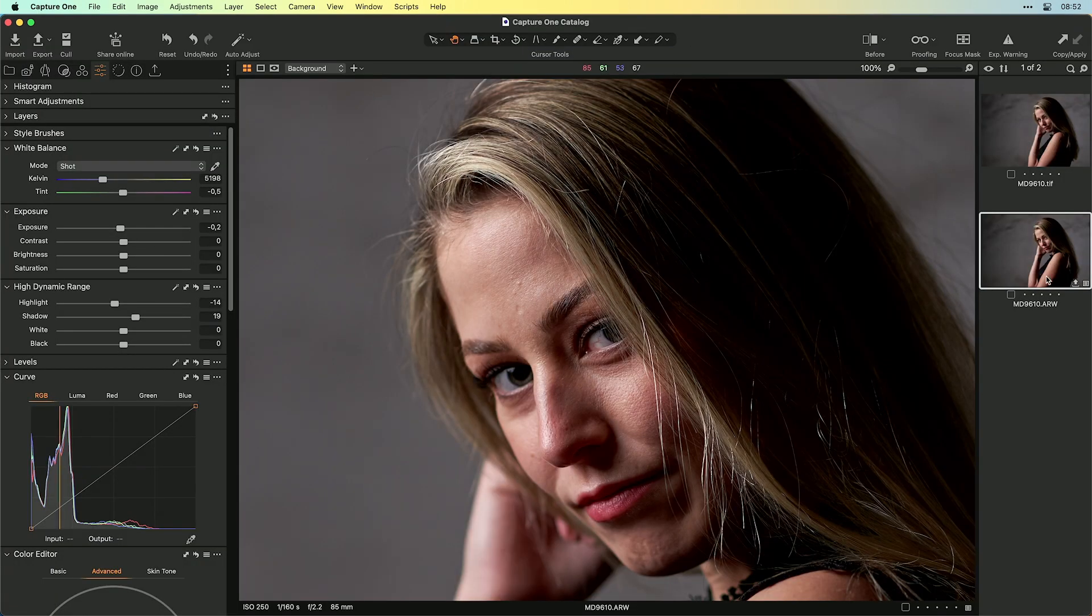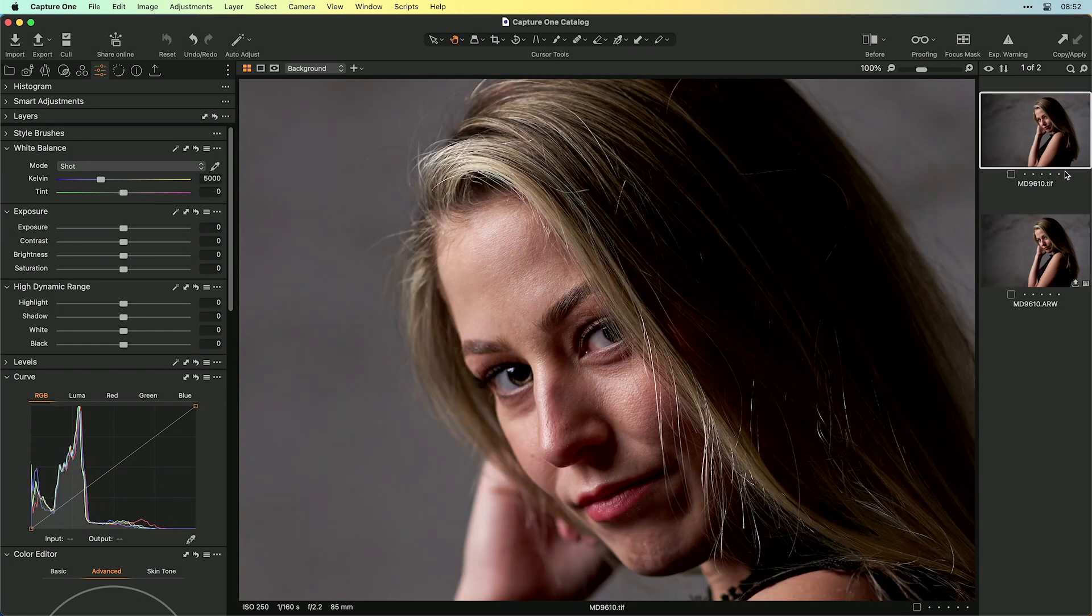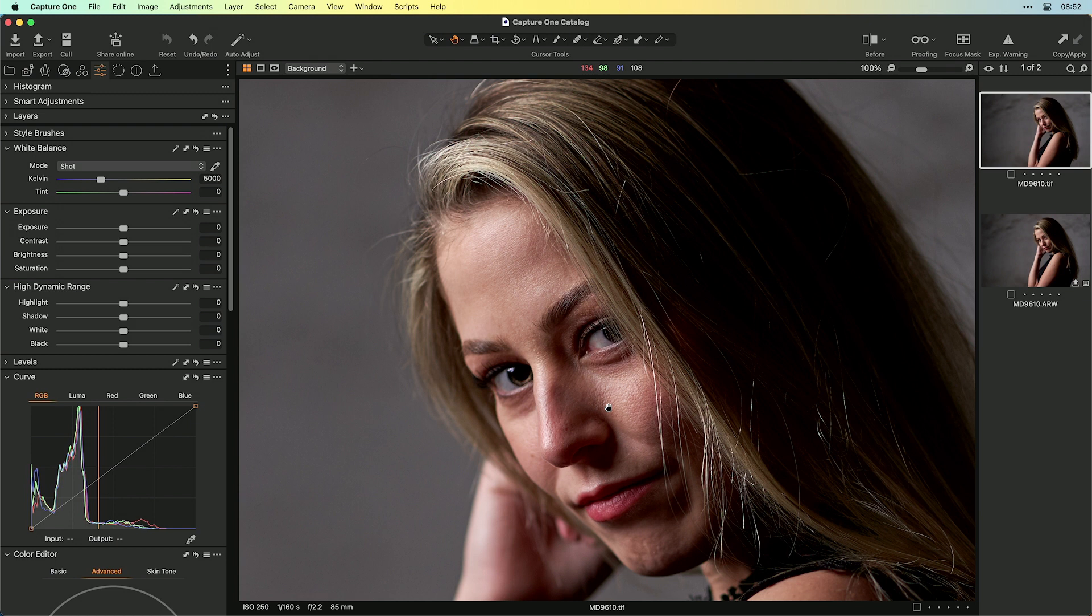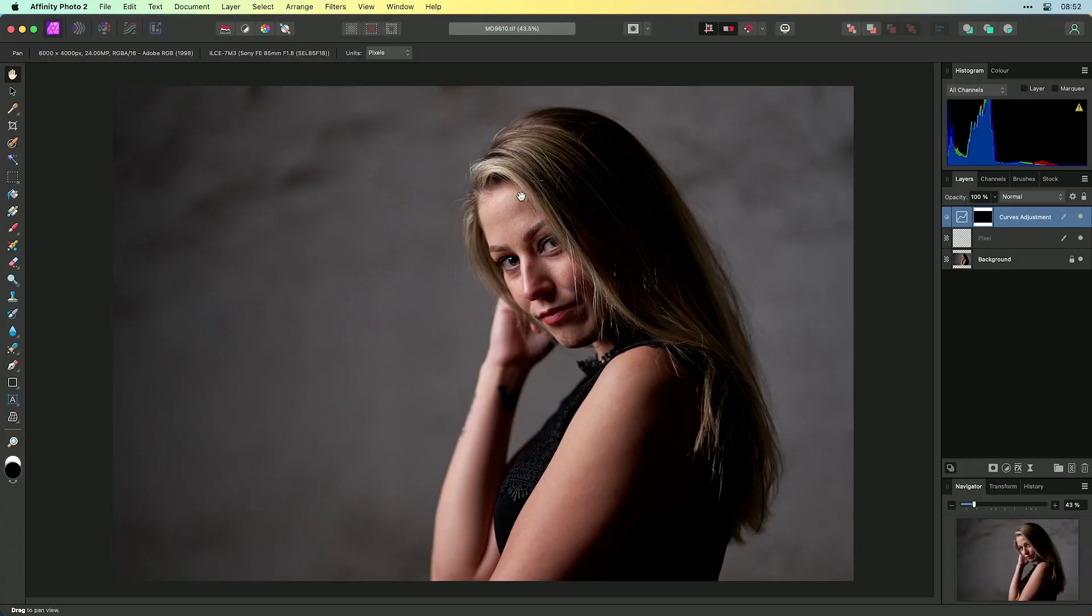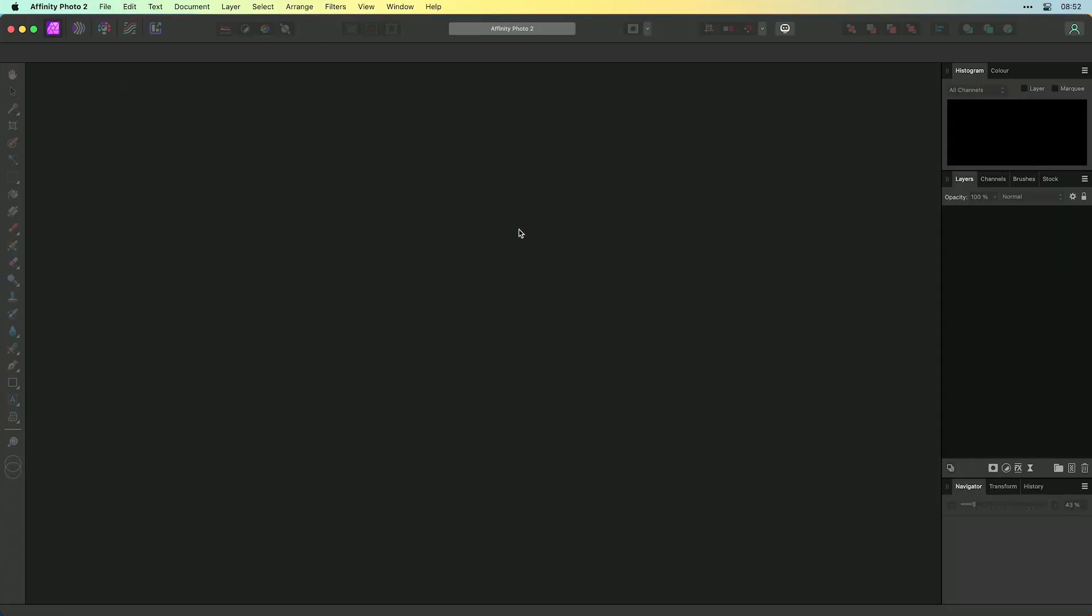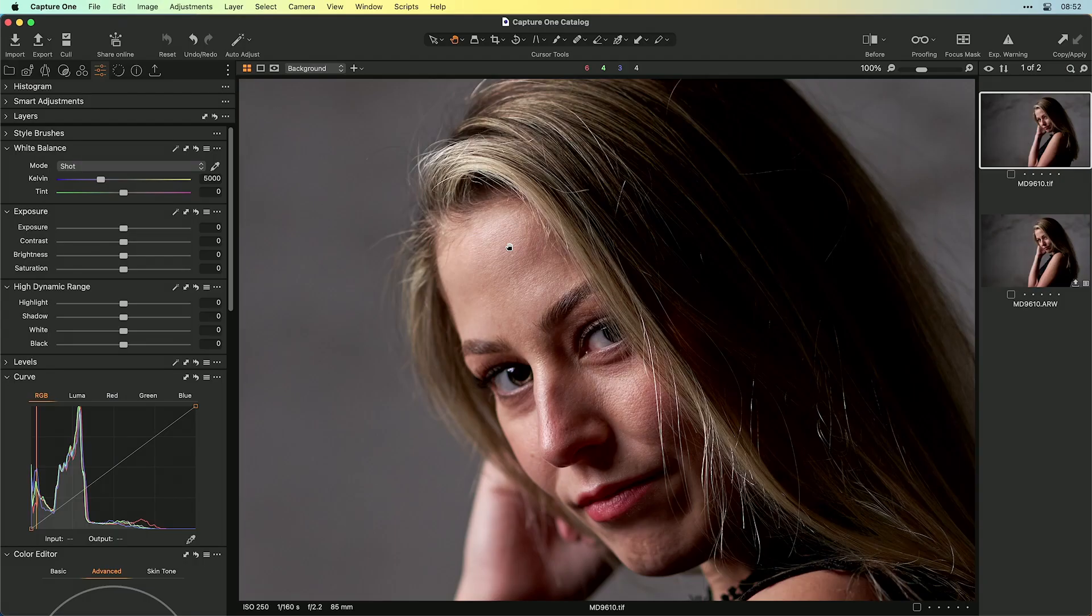And when I now switch over to Capture One, you see this is the raw file. And over there it's the TIFF file with all the retouching done inside Affinity Photo. And you get it back here to Capture One. So I switch over to Affinity Photo and close this image. Because it was saved, it's no problem, and I don't get a dialog.